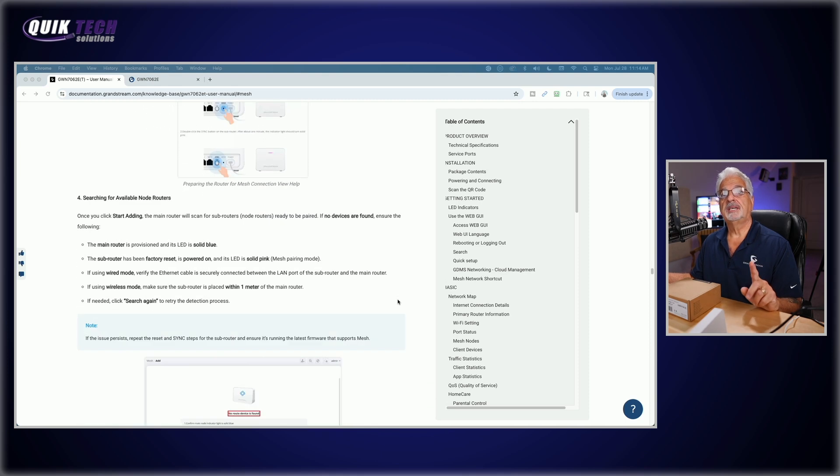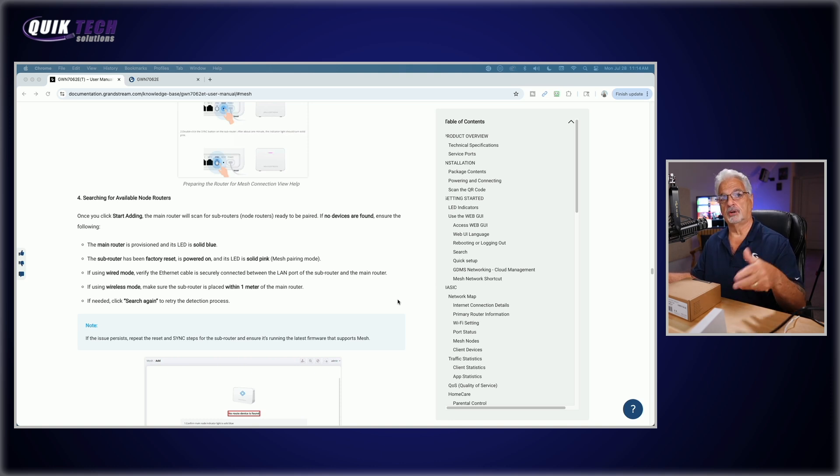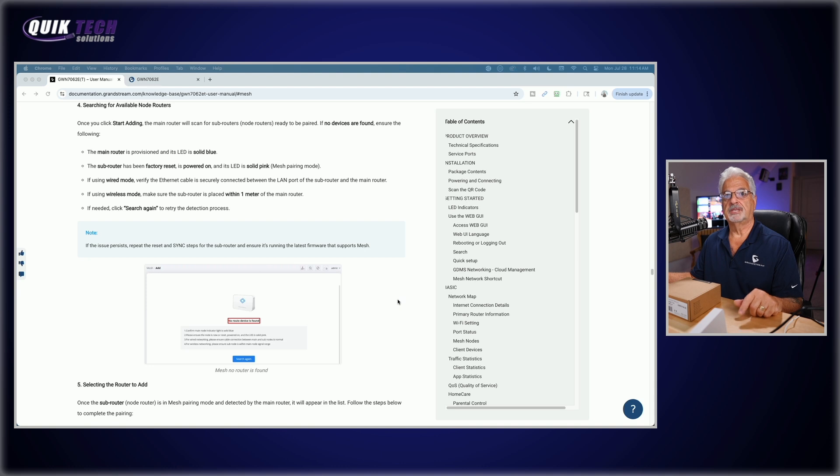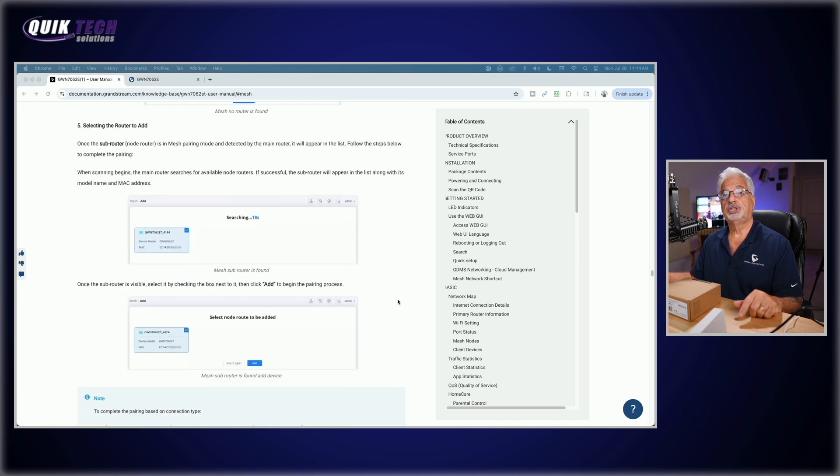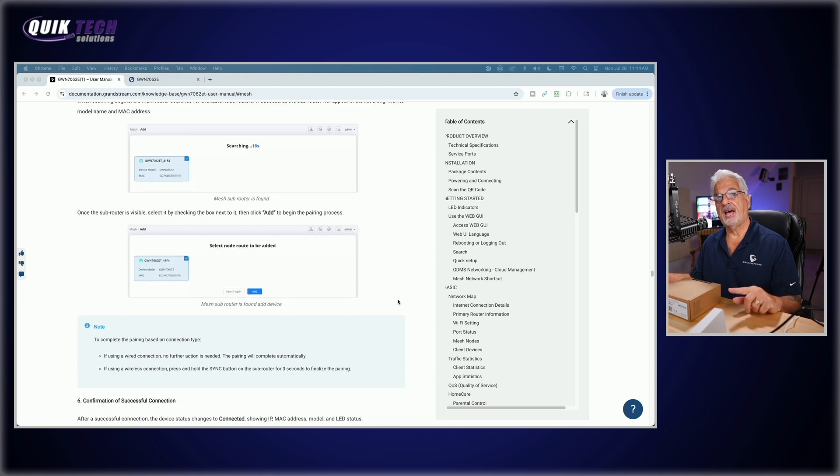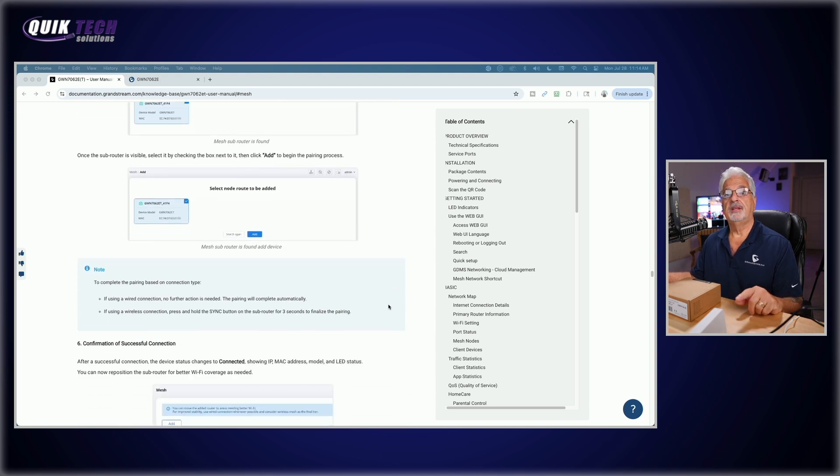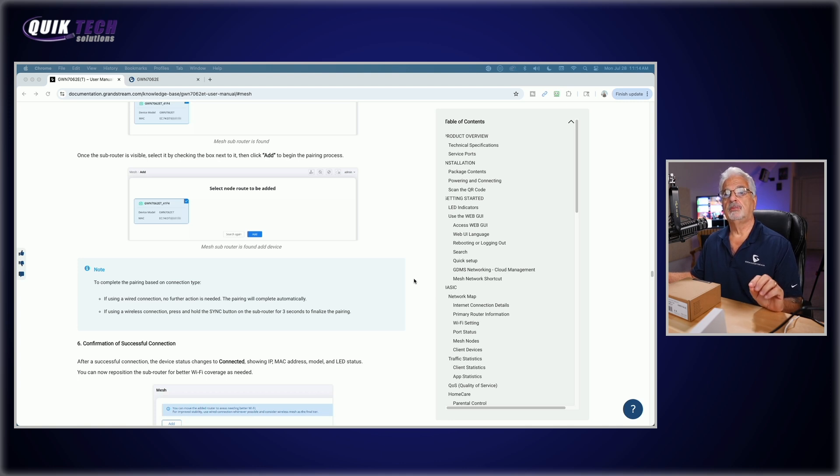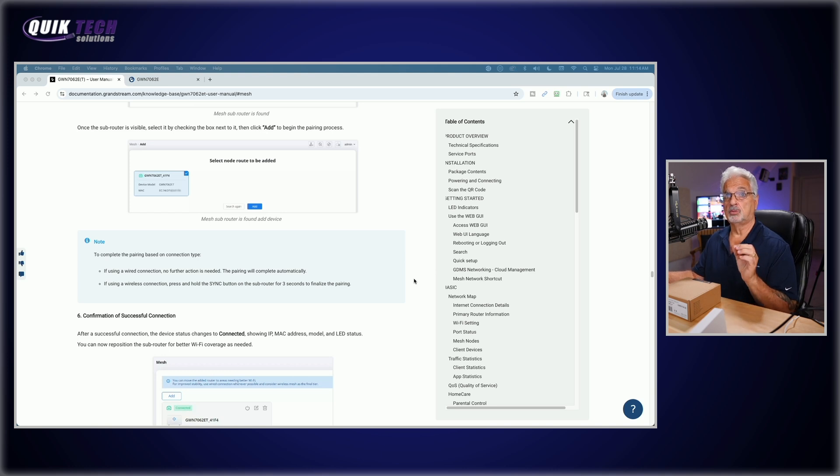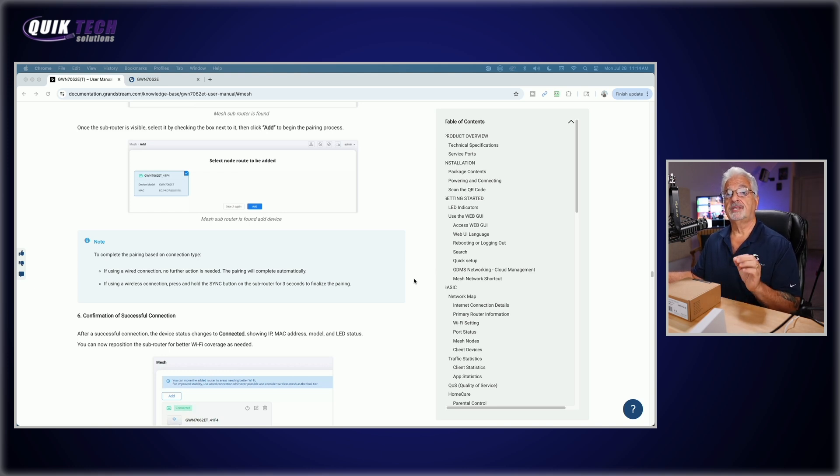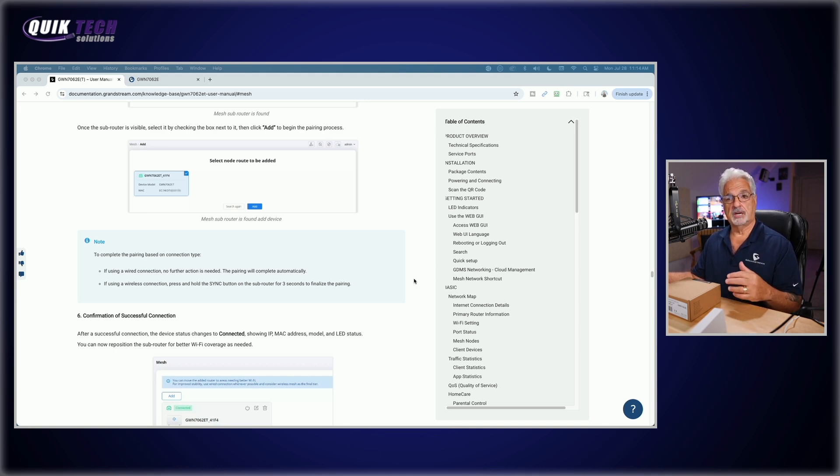While blinking yellow, double click the sync button. After a minute, it should turn solid pink, meaning it's ready for meshing. And then what we can do is start the process. So it says, once you click start adding, the main router will scan for sub routers to be paired. The router should show up. And then you select the router and then say add. And then the note here in blue says, if you're using a wired connection, no further action is needed, the pairing will complete automatically. But if using the wireless connection, which is what we're going to attempt today, it says press and hold the sync button on the sub router for three seconds to finalize the pairing.